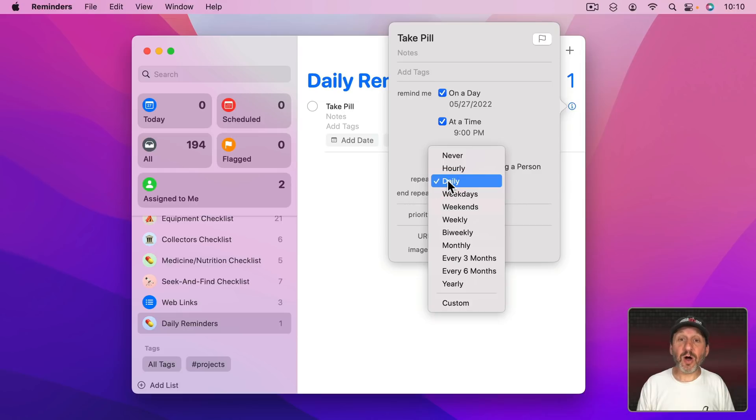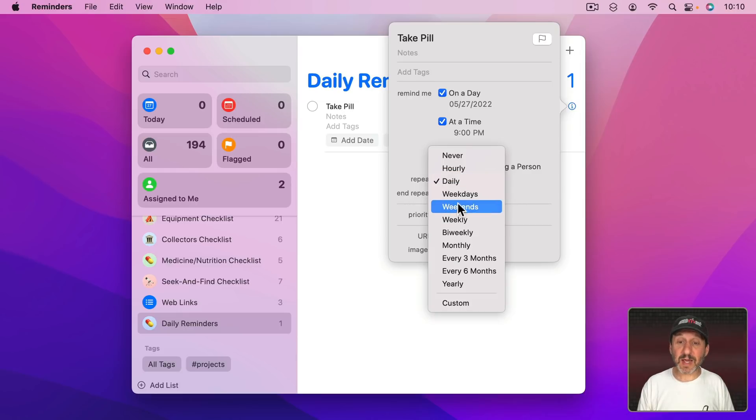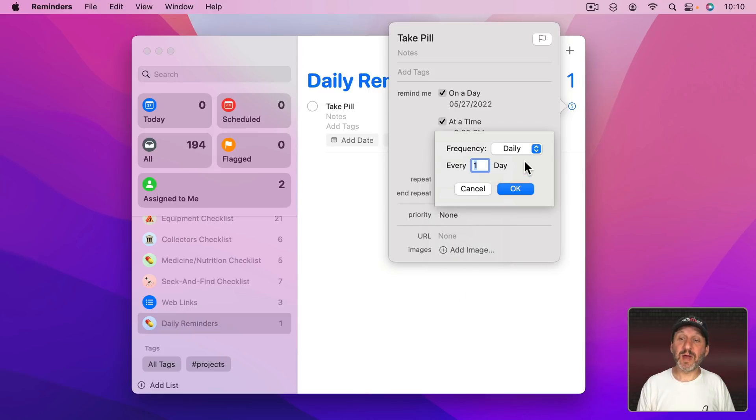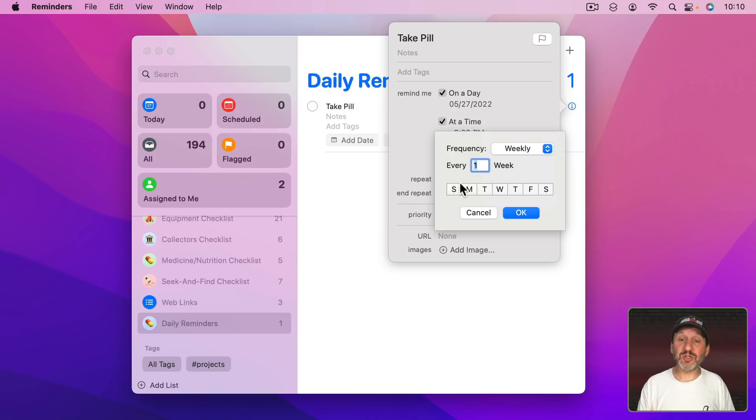But I could also customize it to do only weekdays, only weekends, or I could go to Custom. If I go to Custom I could set it up for Weekly and then choose the days.